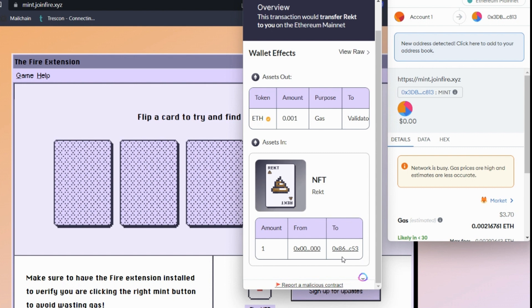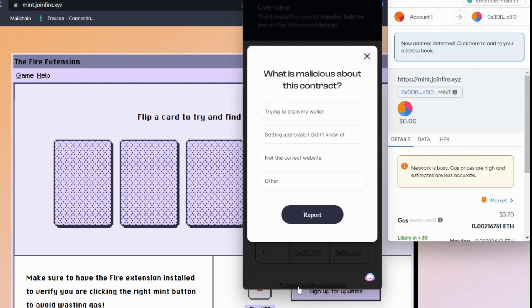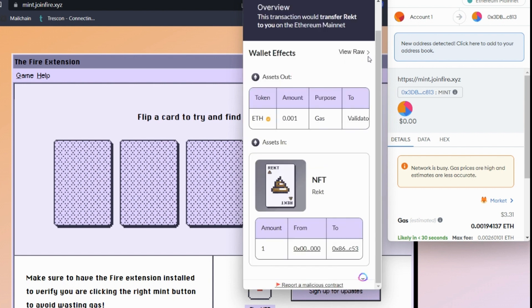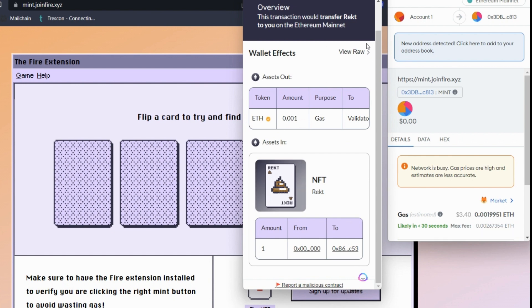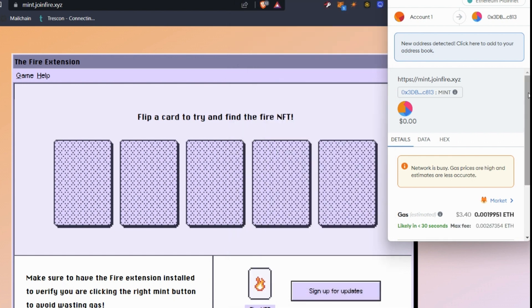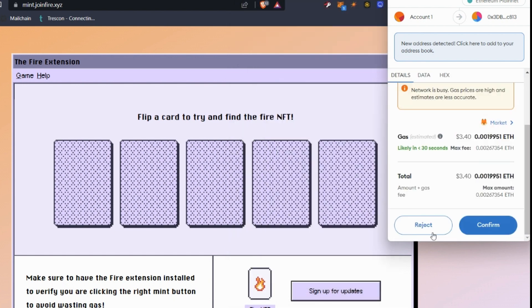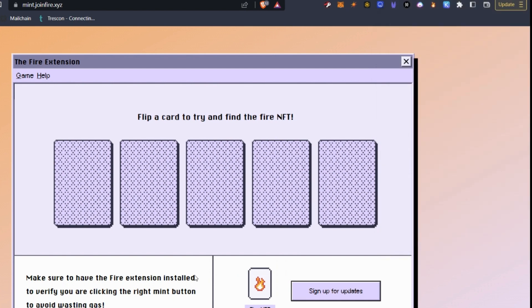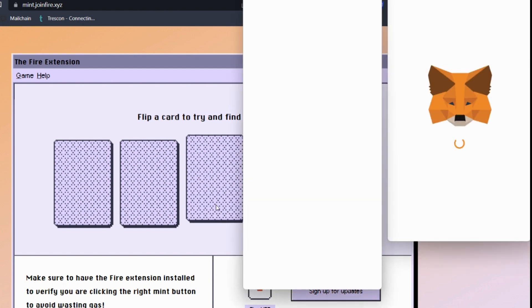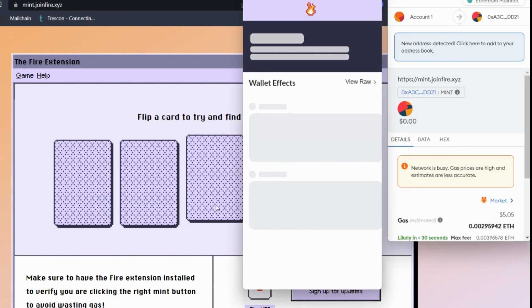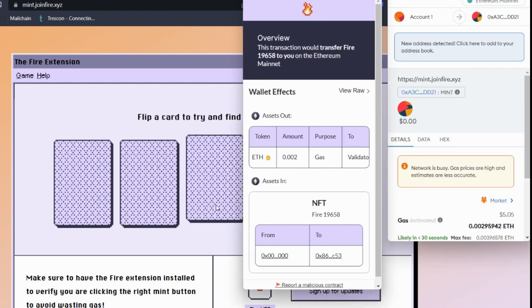Now, let's say you come across a malicious contract. They do ask you to report these and say what the malicious contract is trying to do. So that way, they have better data and more data to work on to continuously improve their tool. So let's reject this transaction because we don't want the RECT NFT. And let's try another one.